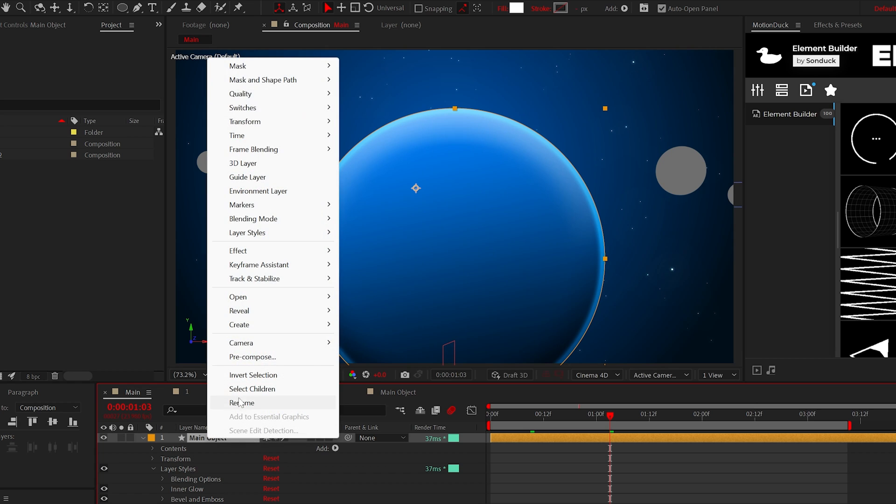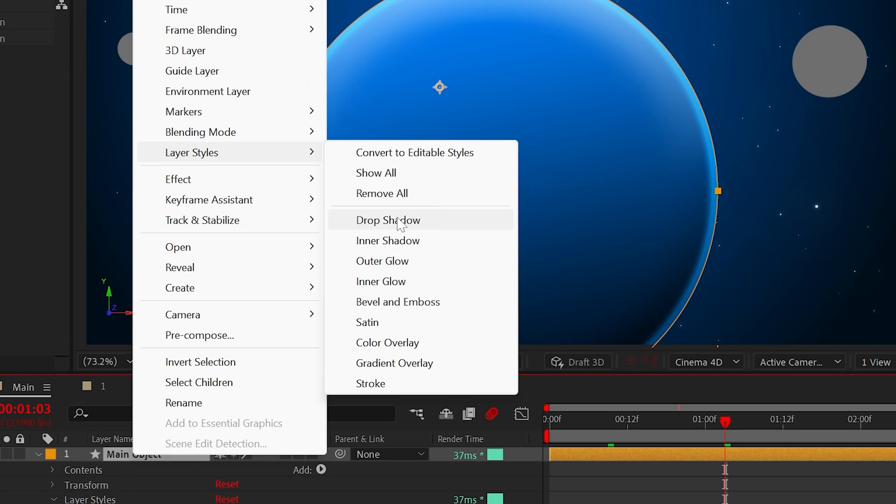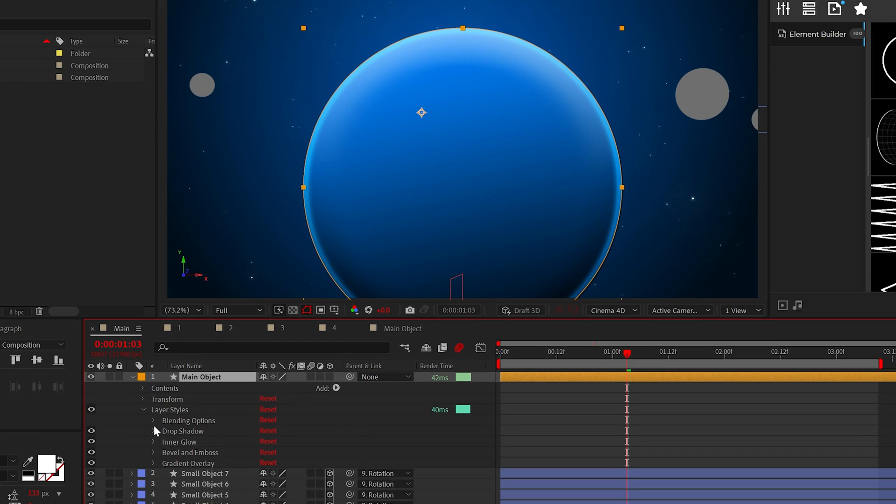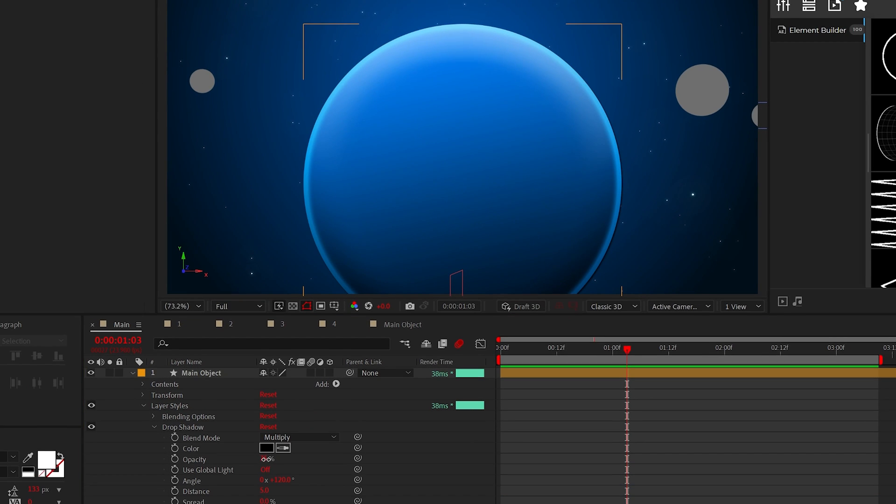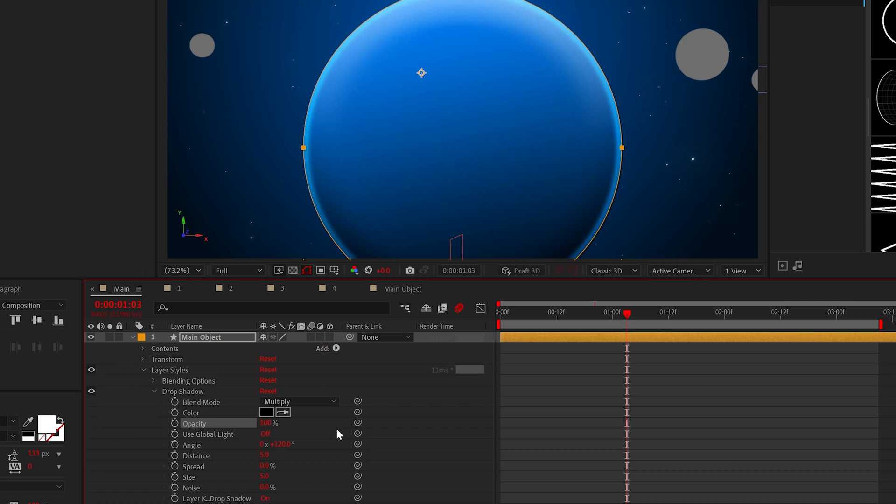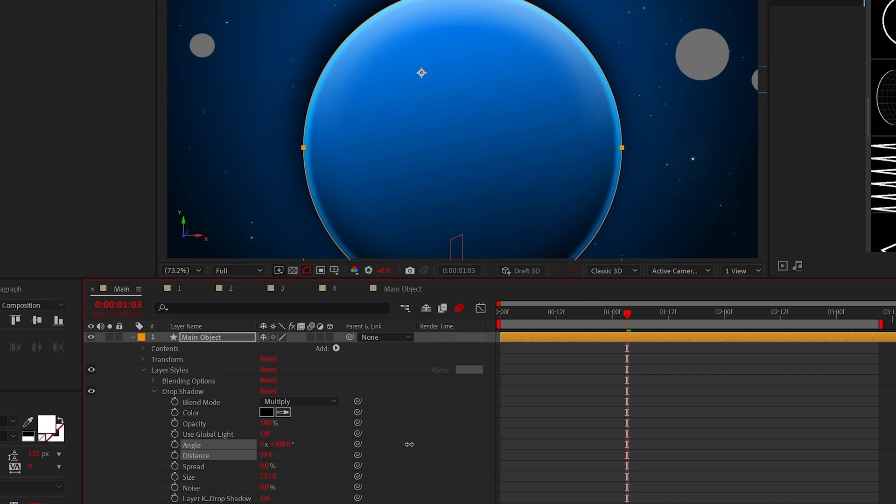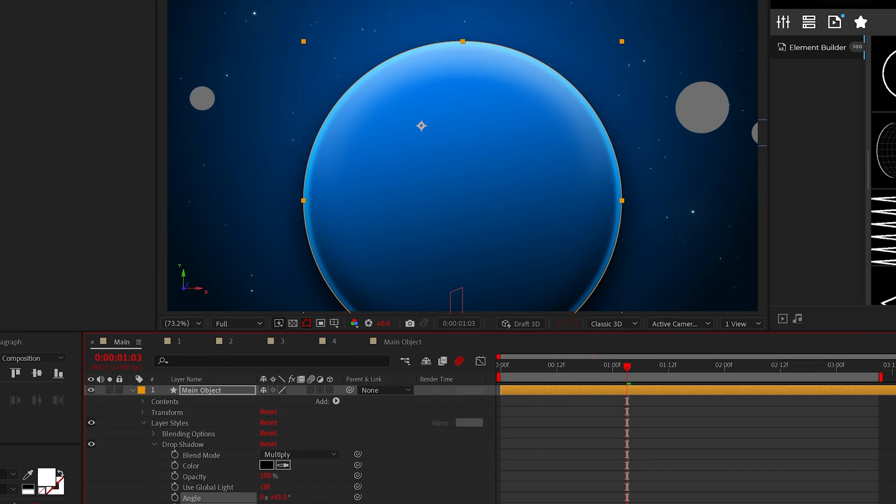And as an optional layer style effect, we can add a drop shadow. And I would just set the opacity to 100%, the size to around 100, and the distance and angle will just vary on the size of your graphic.